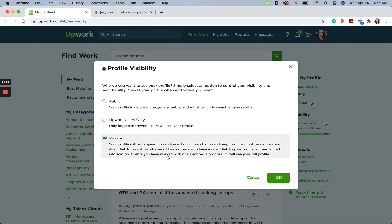Our last option is private. Your profile will be excluded from the Upwork marketplace and search engines. This means clients will not be able to see you when they search for freelancers.